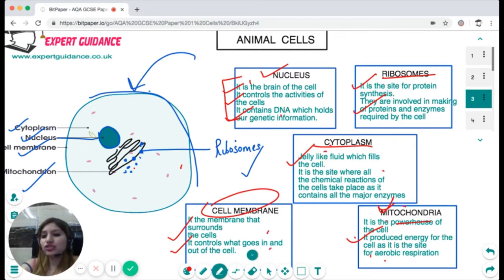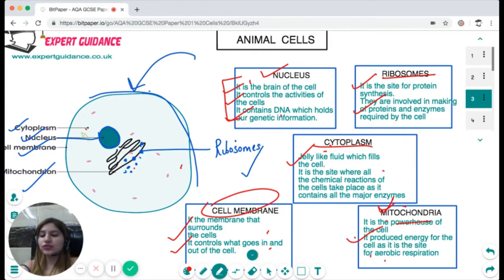You should be able to label these organelles if a cell diagram is given to you — spotting where the nucleus is, where the cell membrane is, and where the mitochondria are.